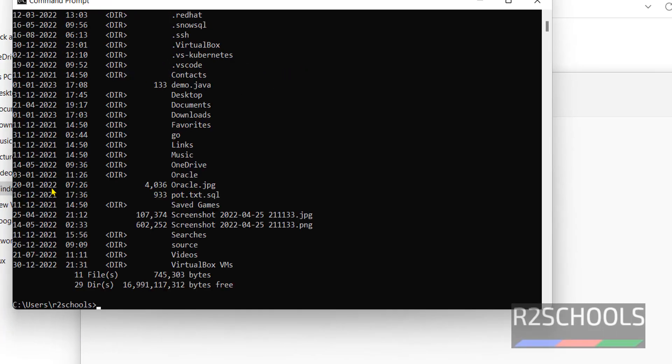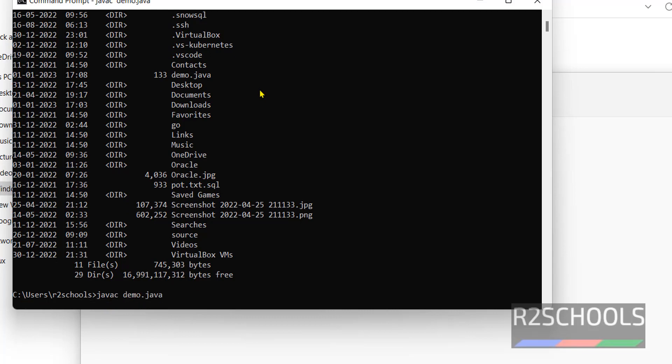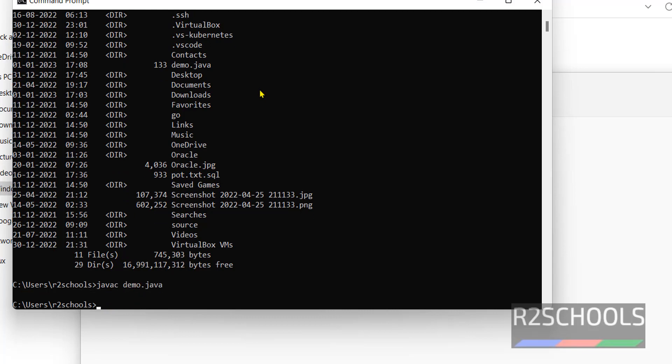javac demo dot java file. javac then demo dot java. We have successfully compiled.